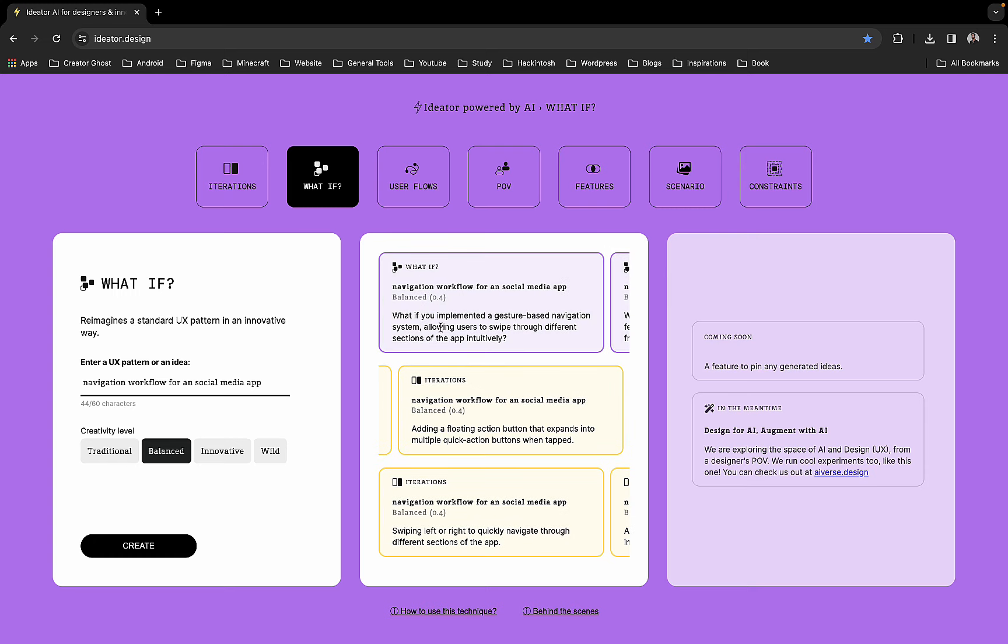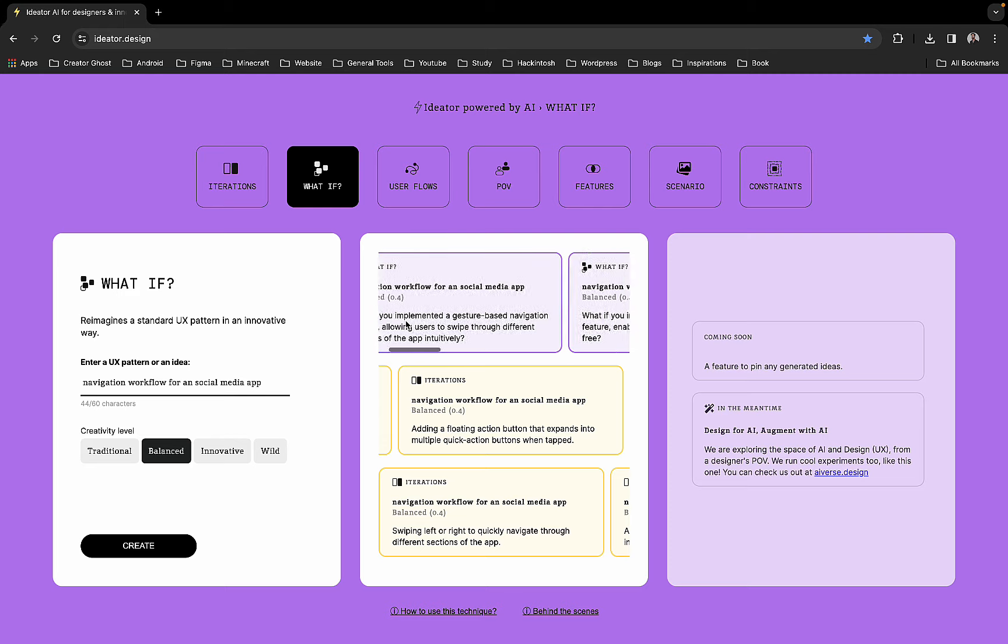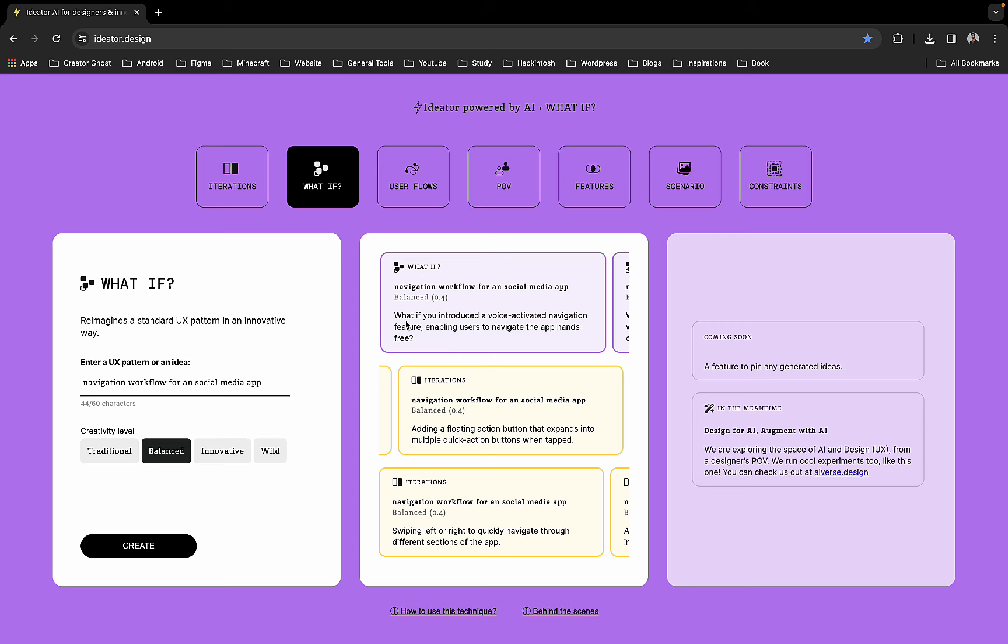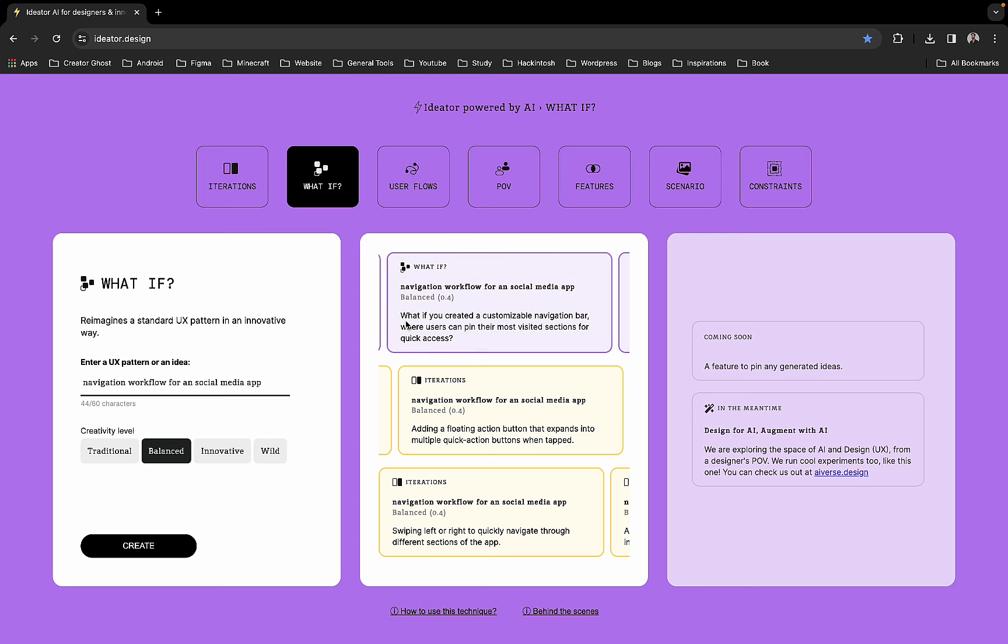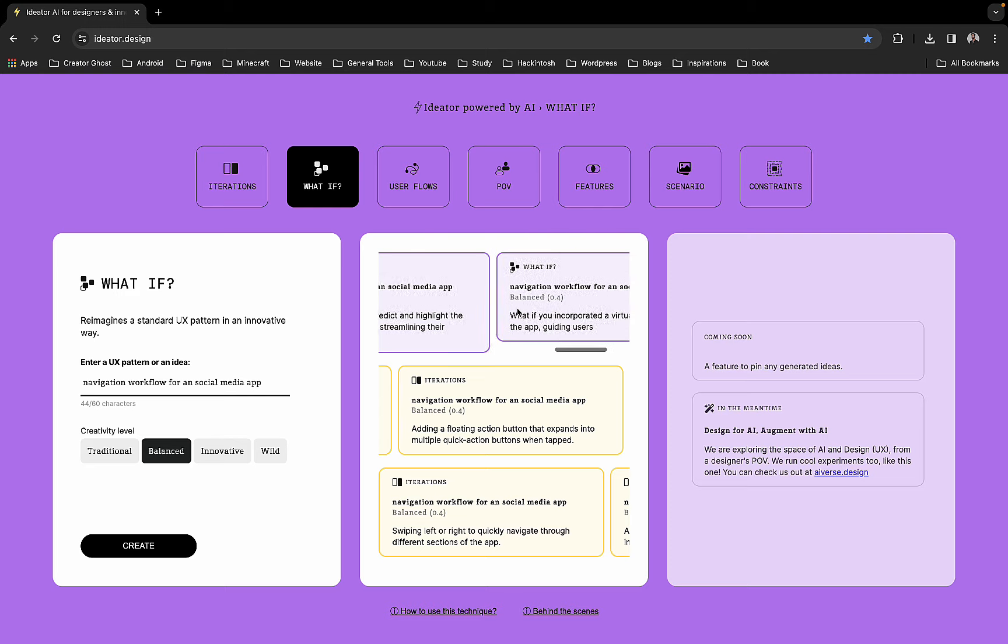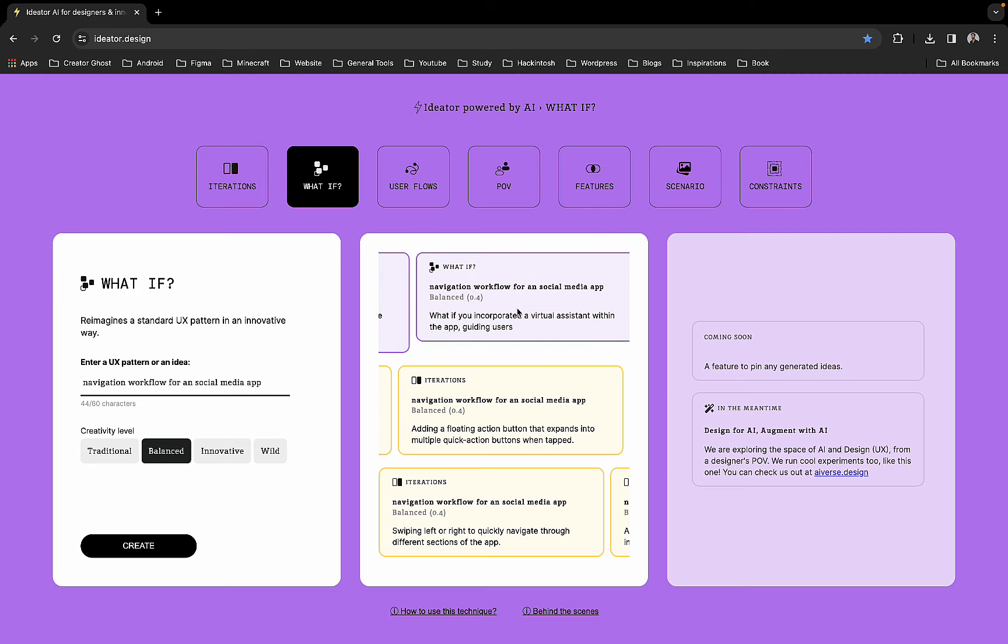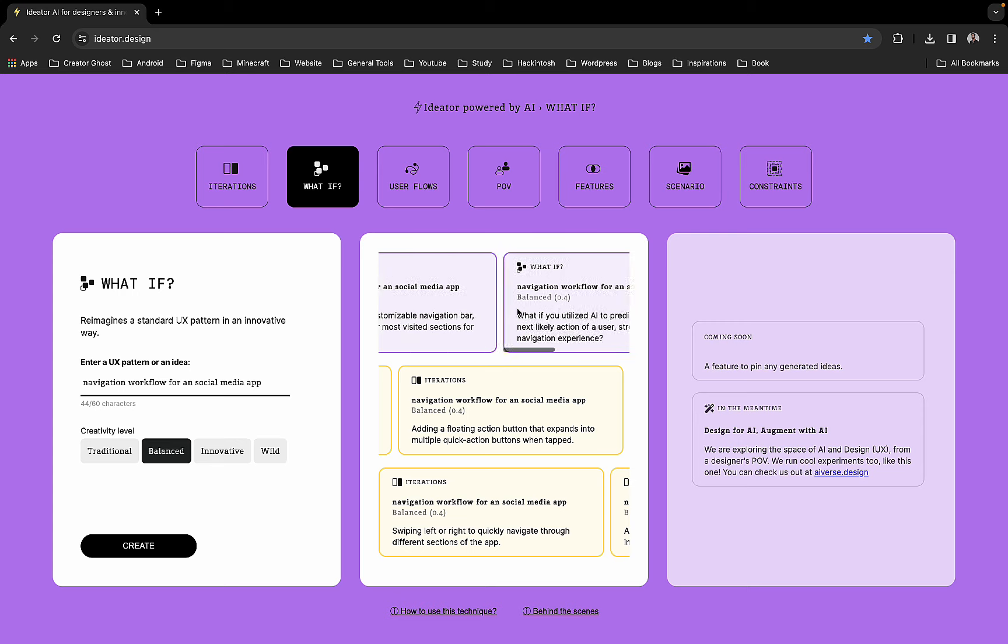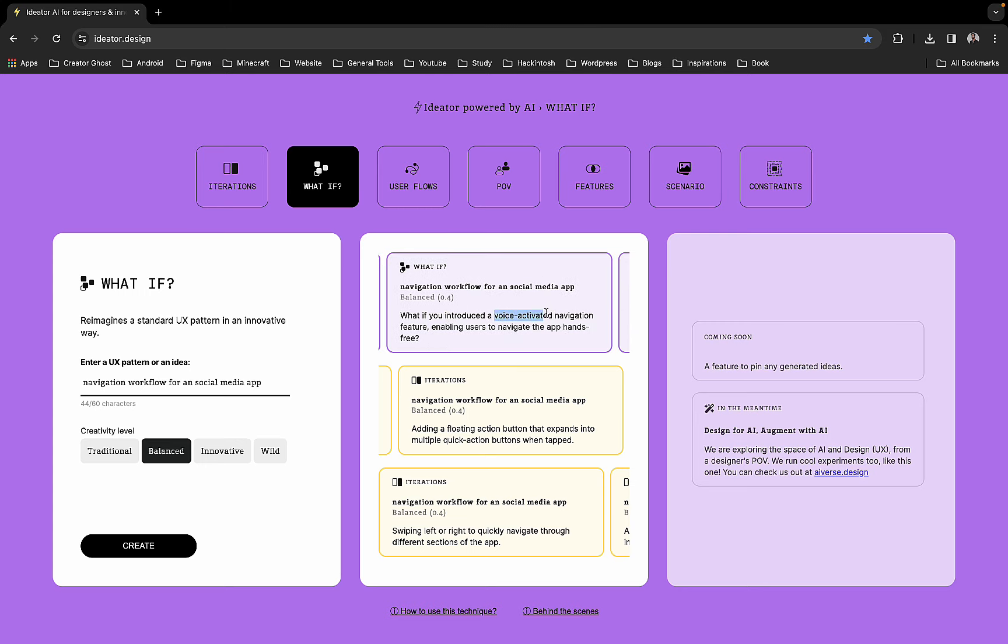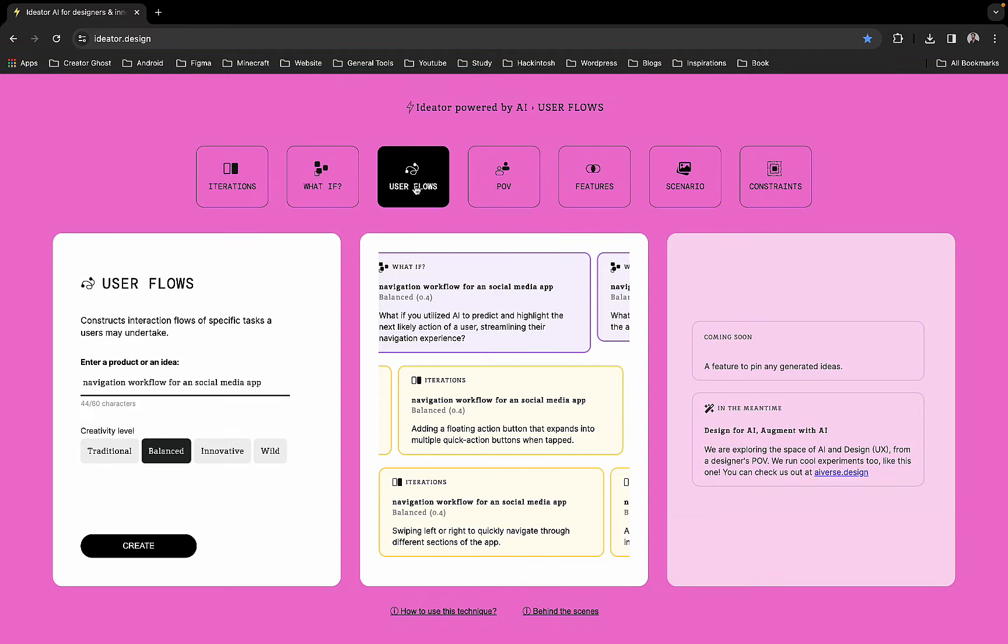It says: what if you implement a gesture-based navigation system allowing users to swipe through different sections, what if you introduce voice-activated navigation, what if you create a customizable navigation bar, what if you utilize AI to predict and highlight the next likely action of the user. Using this you can create scenarios, ideate and decide which features you can implement in the app or website.